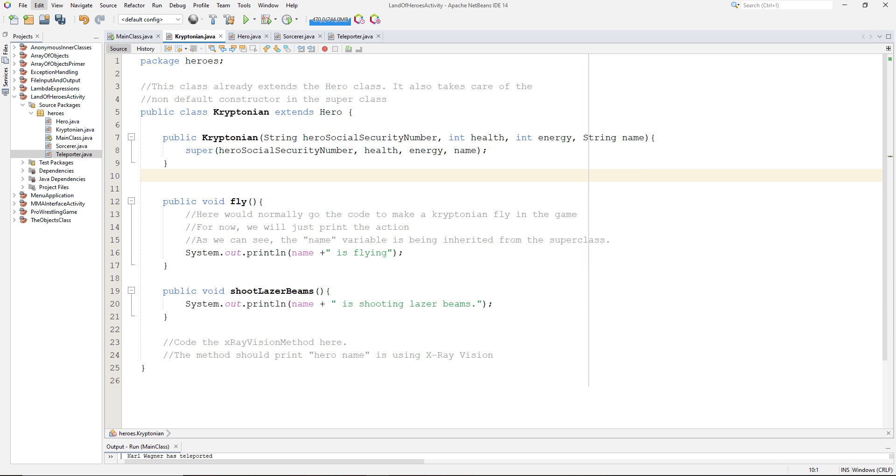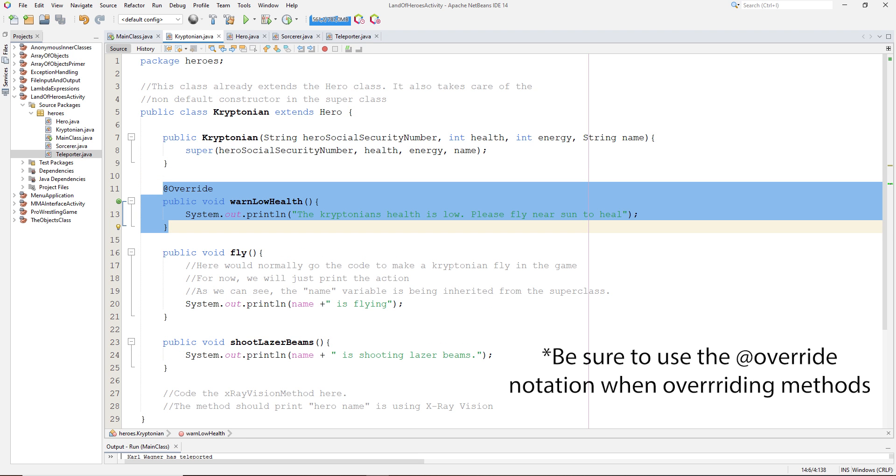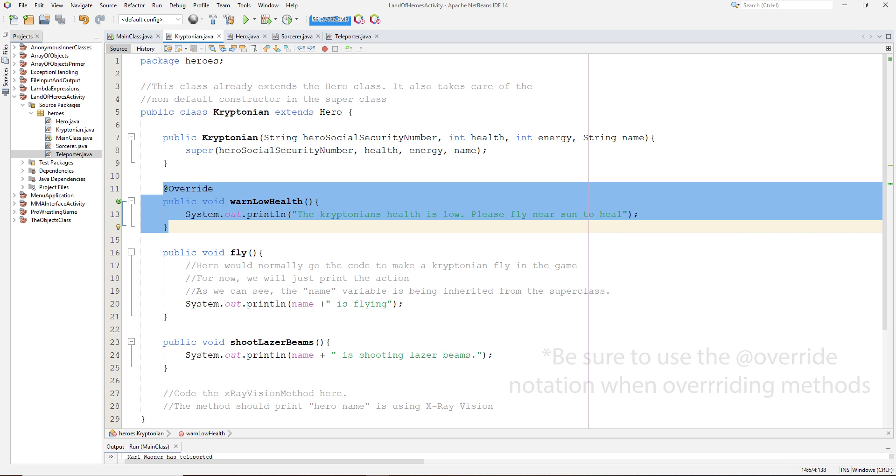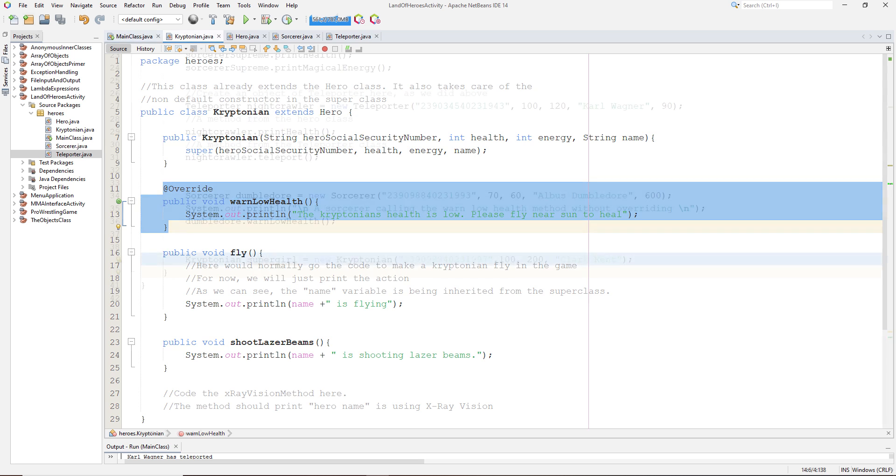Moving on to the kryptonian class, which inherits from the hero class, let's create a warn low health method that overrides the hero class's warn low health method. As you may know, a kryptonian needs to fly near the sun to heal themselves, so this warn low health method will act a little differently from the superclass's method, in that it will print out an alert telling the user that the kryptonian's health is low and that they need to fly near the sun.